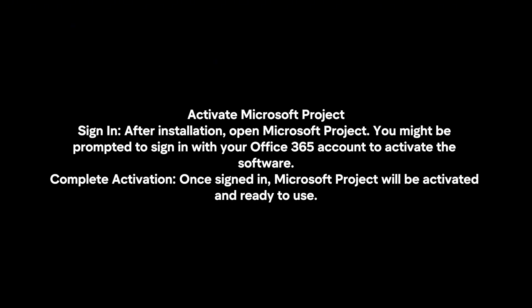Complete activation. Once signed in, Microsoft Project will be activated and ready to use.